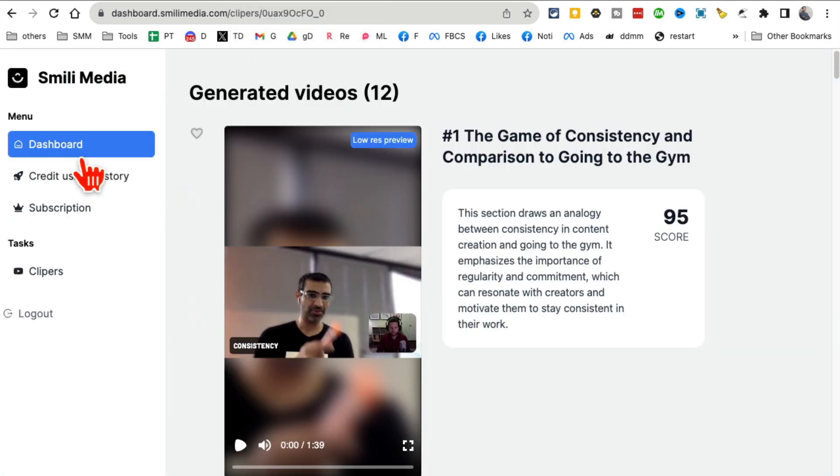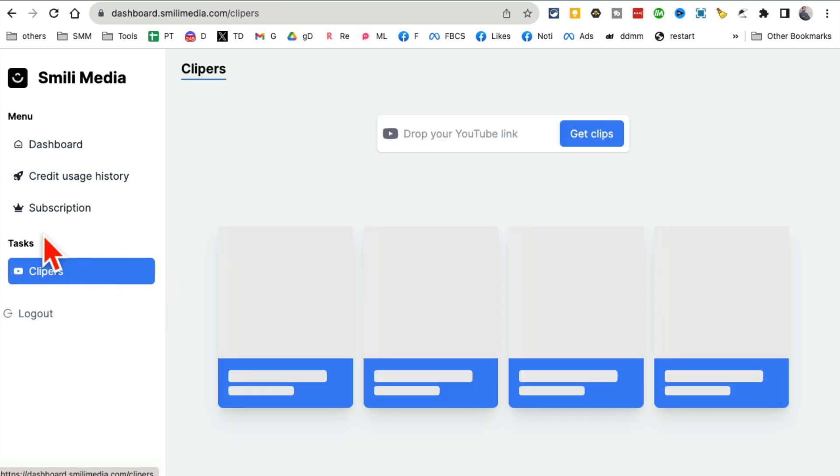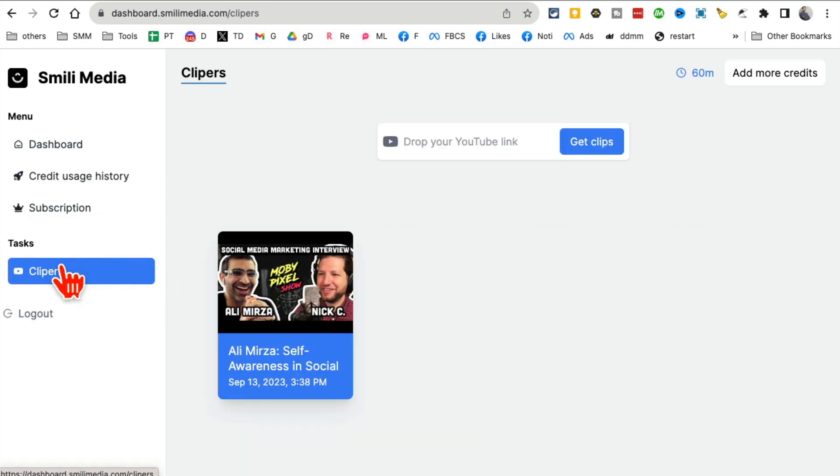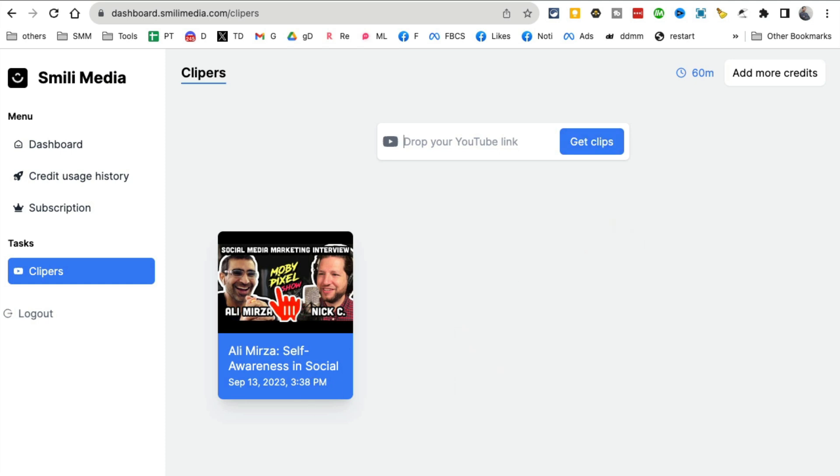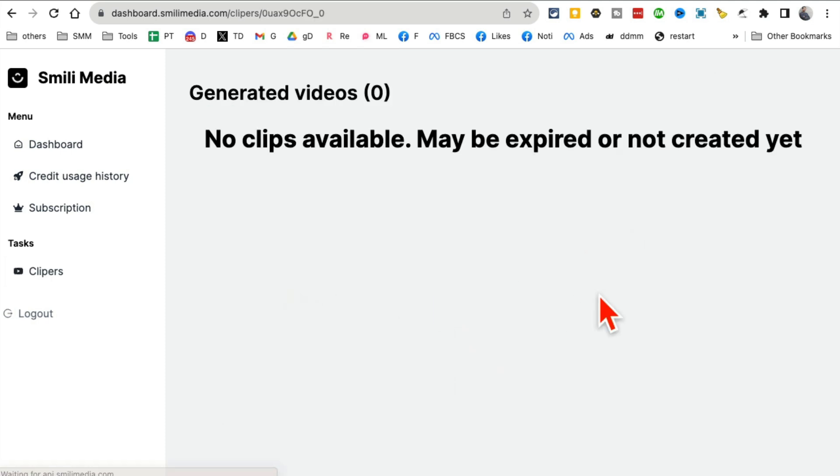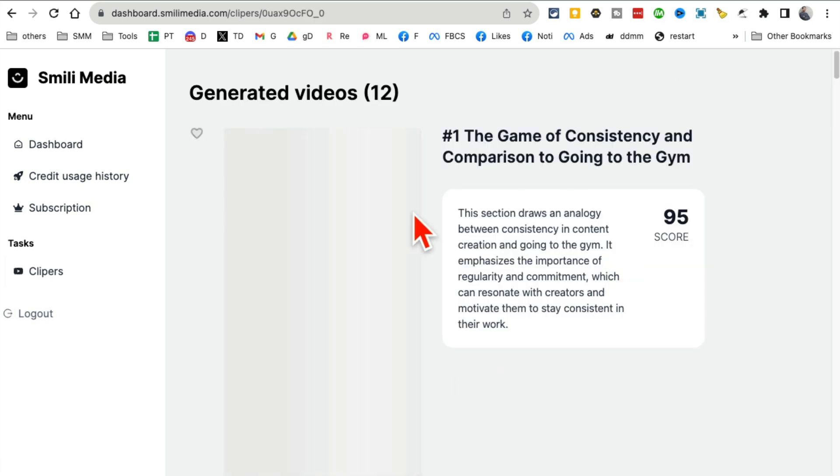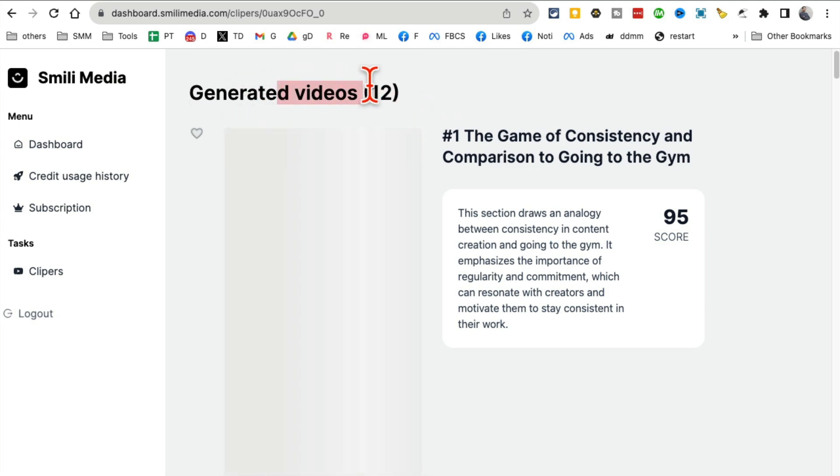Let me show you what this looks like. Once you sign in, go to your dashboard or clippers, enter your YouTube link and click on get clips. I already did this for one of the videos. From one 30-minute video, it generated 12 different video ideas.